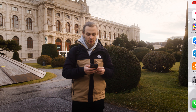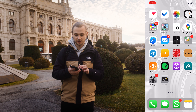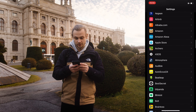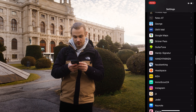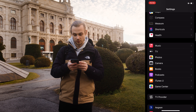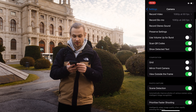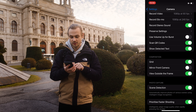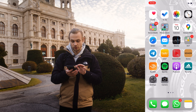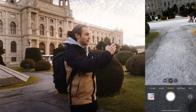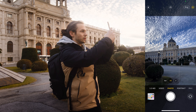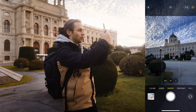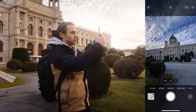The first thing you want to do is to activate the grid in your settings. You go into settings, then scroll down until you see your camera settings. Go into camera and you'll find under composition the grid option. Activate it, and when you go to your camera you can see the grid — you can now use it to position your subject or frame your shots.